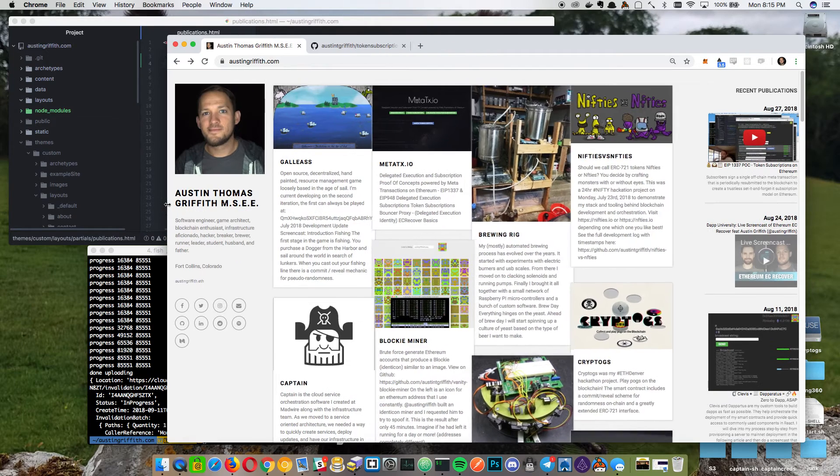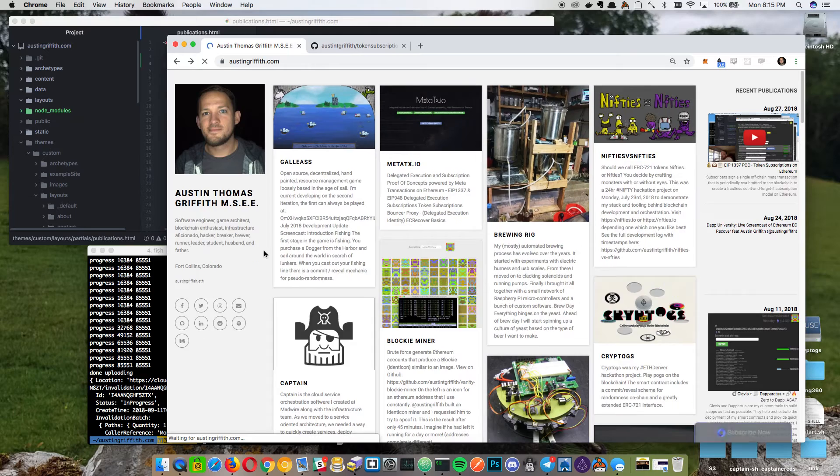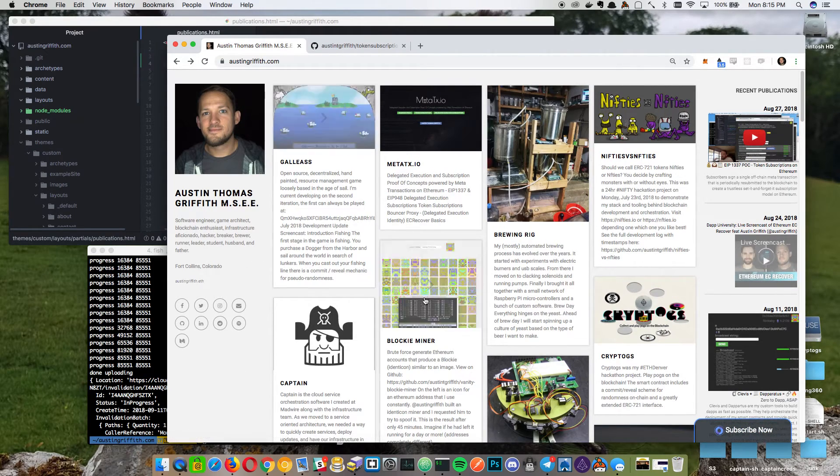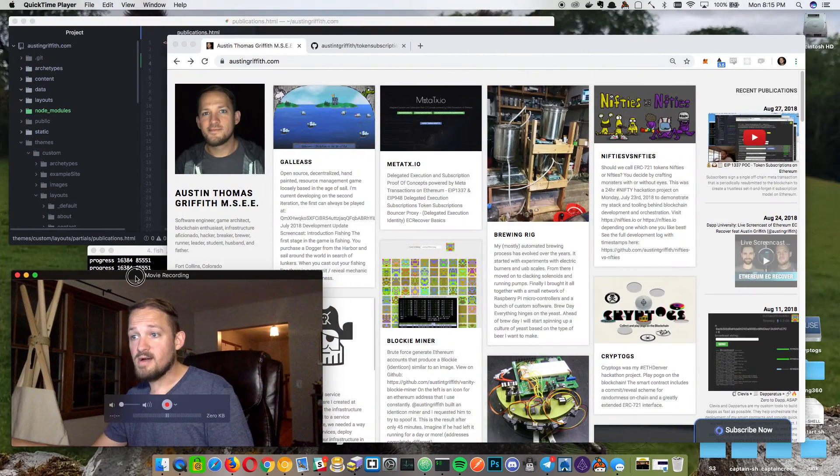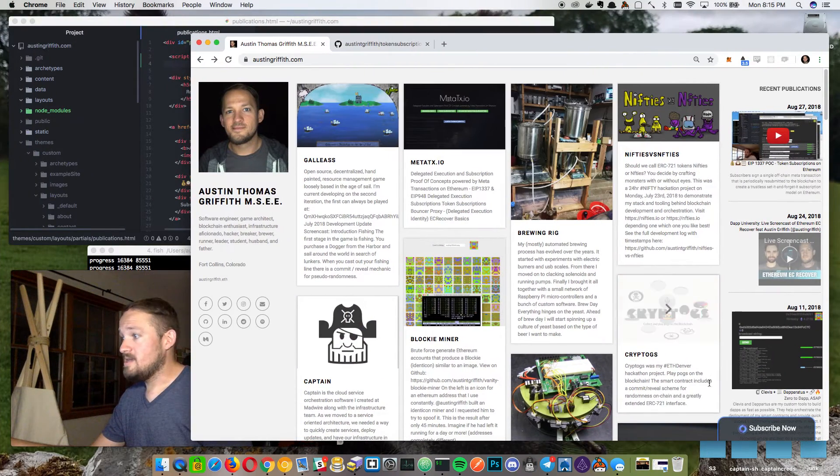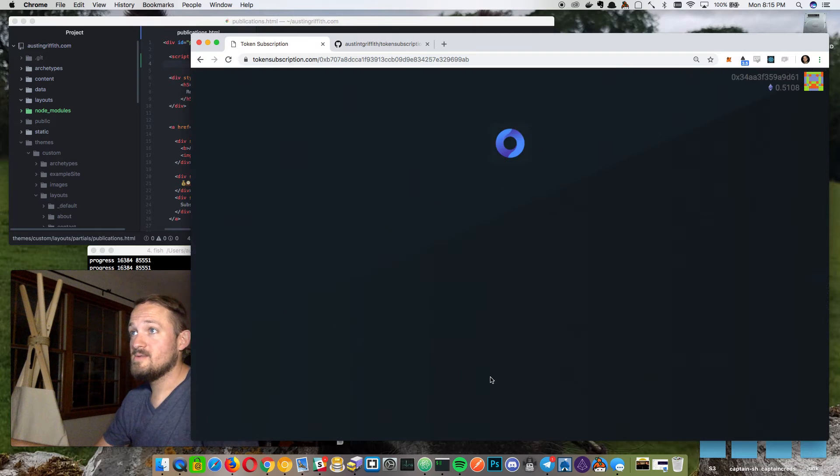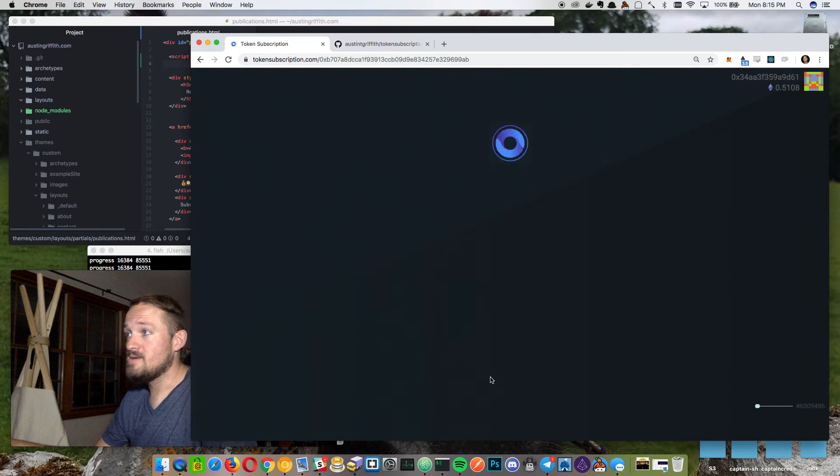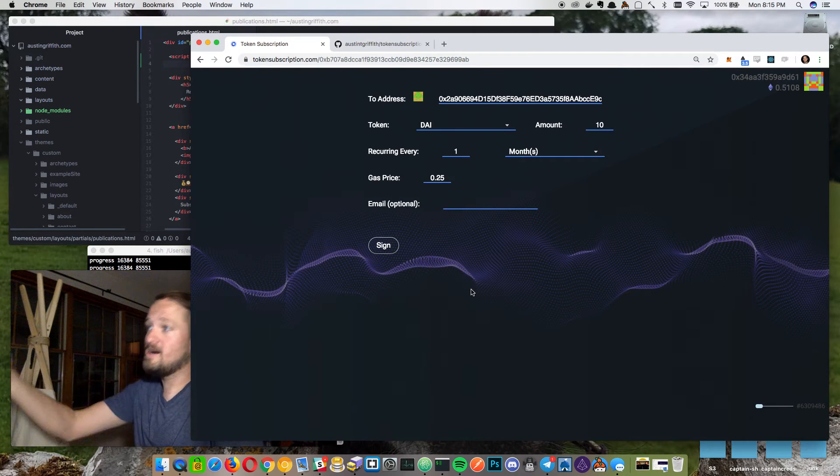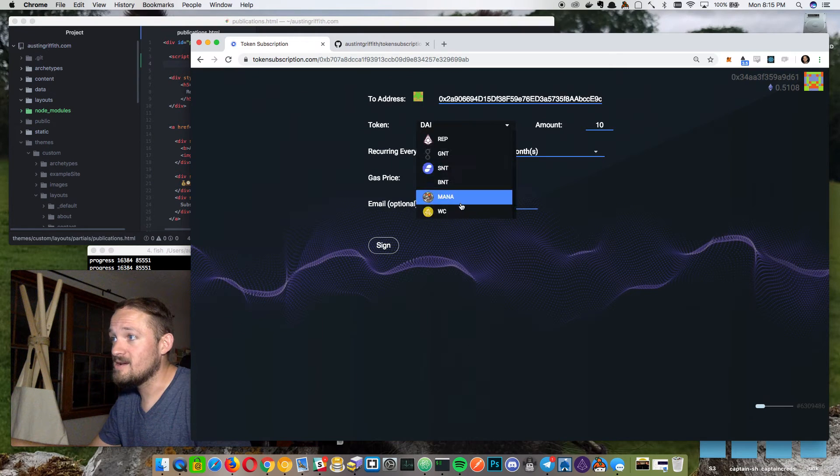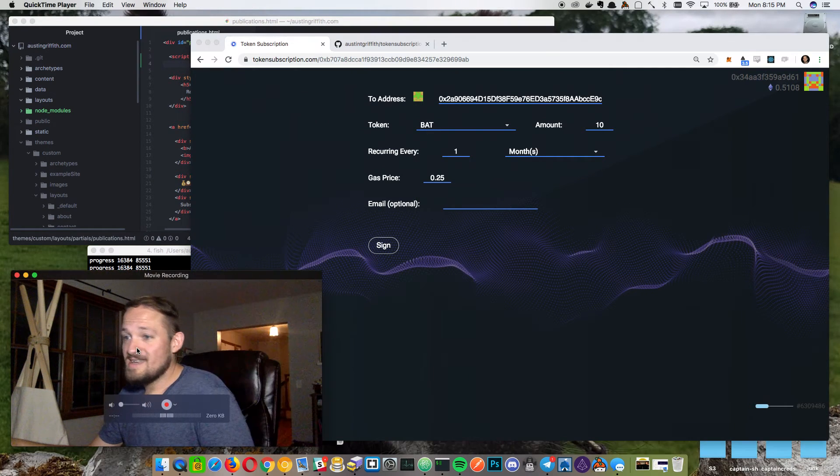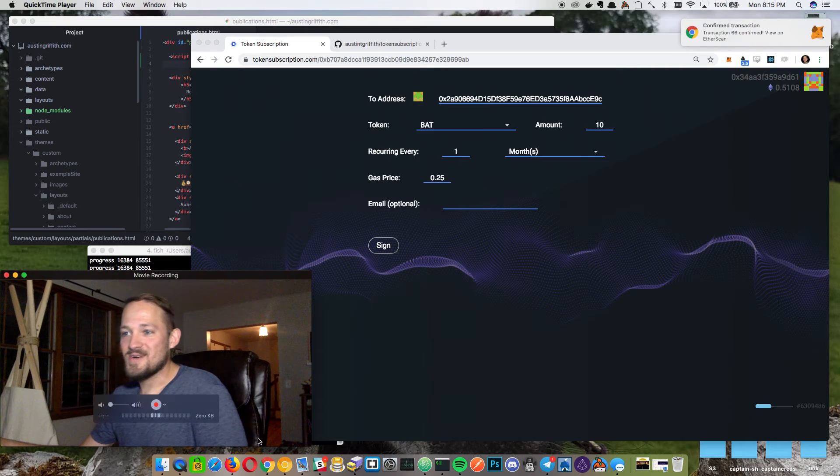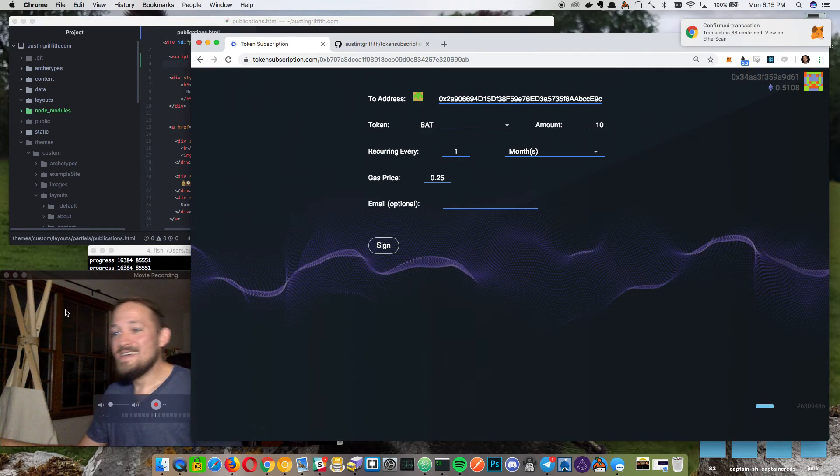So let's see if austingriffith.com is - there it is. Now there's a nice little subscribe button. So anybody can now go to austingriffith.com and they can hit subscribe and I bet it takes you right into, yep, tokensubscription.com. And there you go. So now anybody can get in here and send me anything. So yeah, send me some of your junk coins.